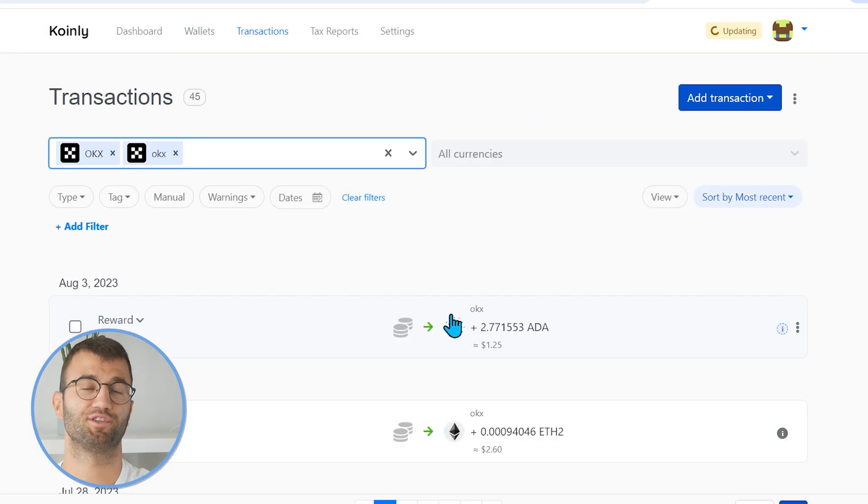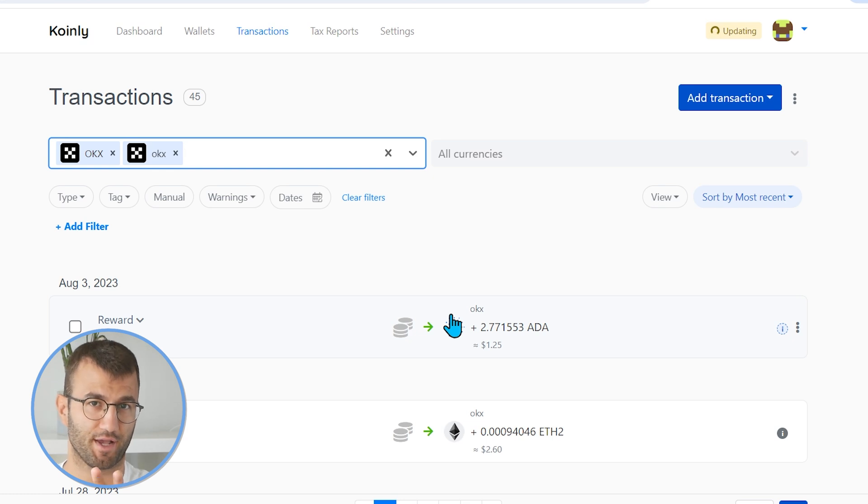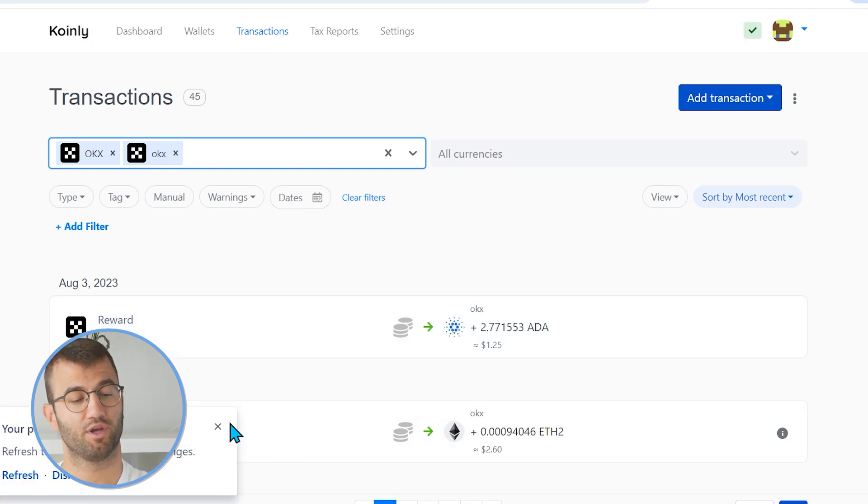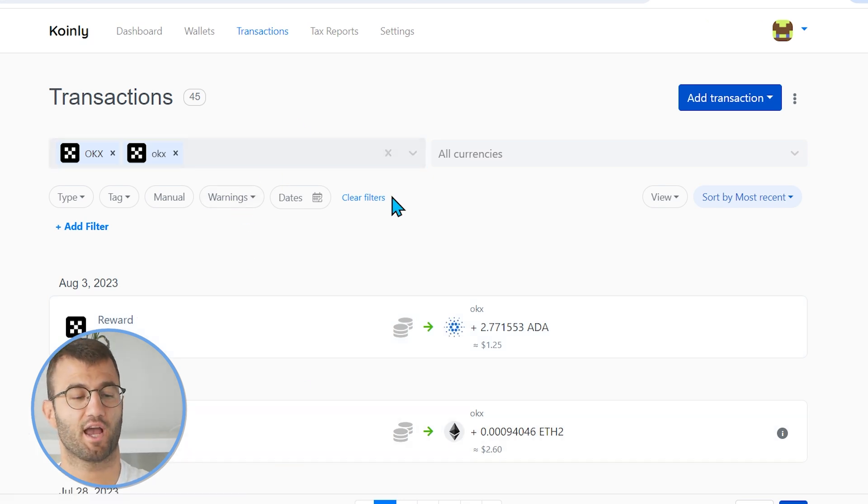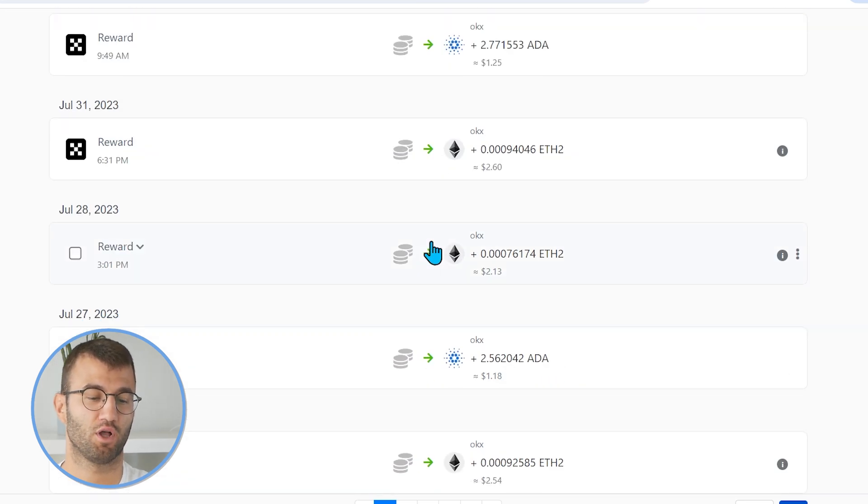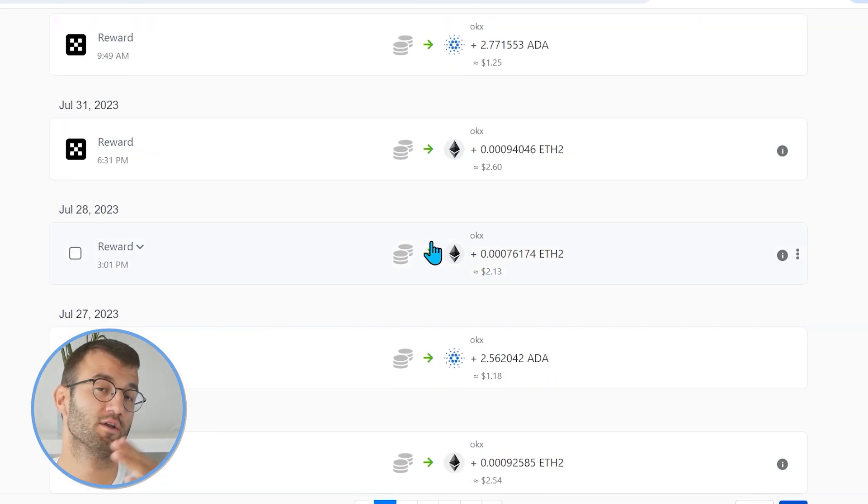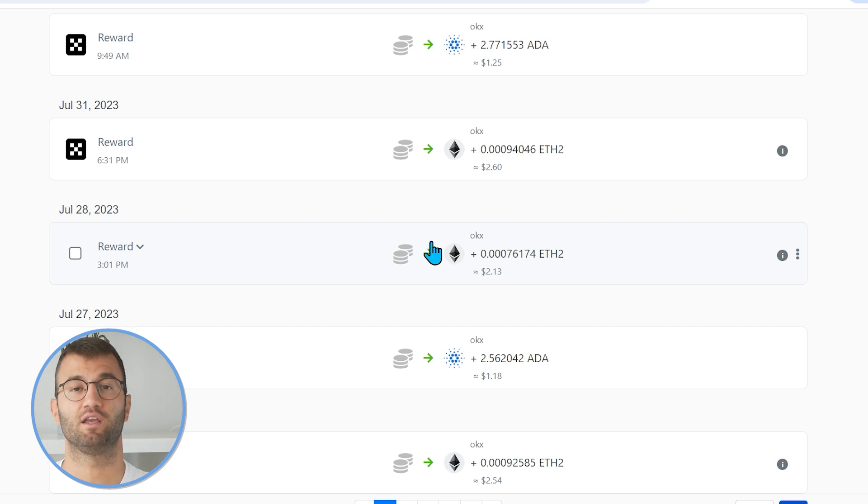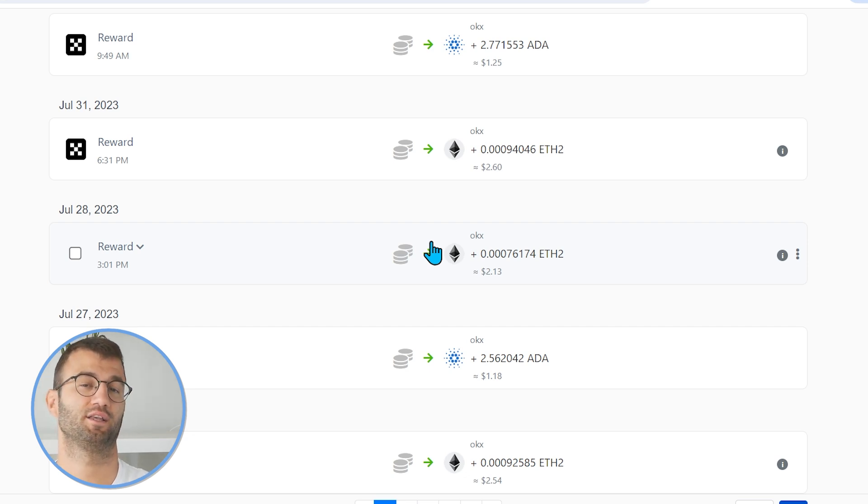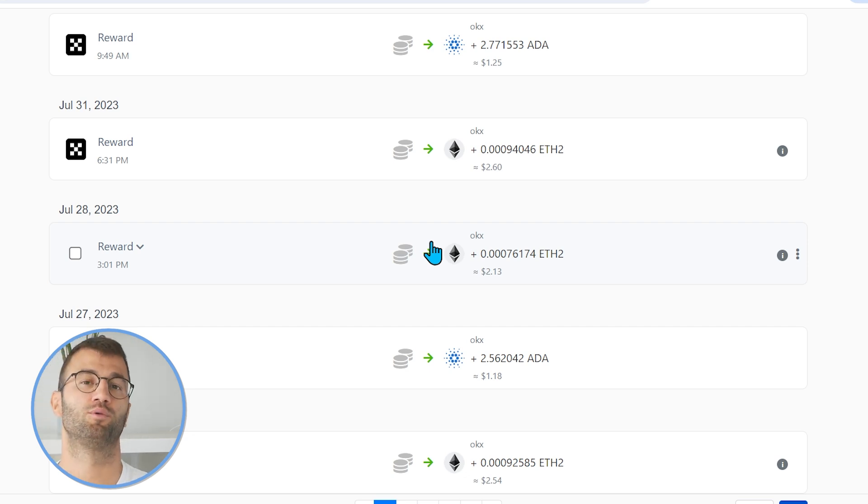And there you have it. And once your information has been imported into Coinly, you can click on the transactions tab and scroll on down. Just make sure everything is sitting correctly with you. If you do have any types of staking, make sure that stuff is tagged correctly. So send to pool, send from pool and stuff like that.